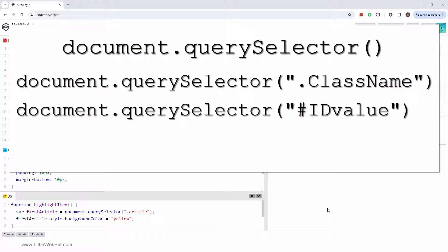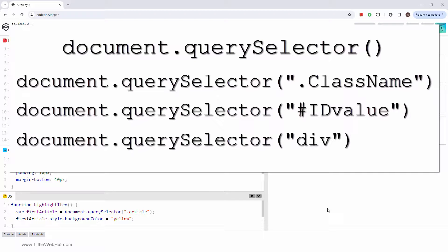You can also just specify a tag name. So if you wanted to return the first div tag, you just specify div.